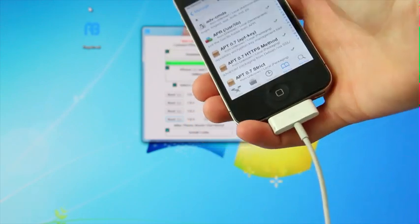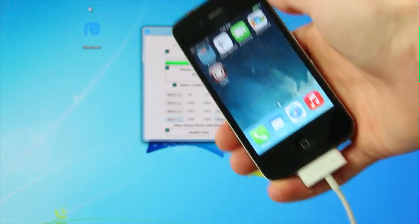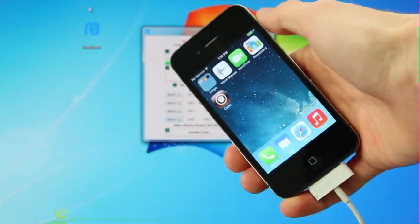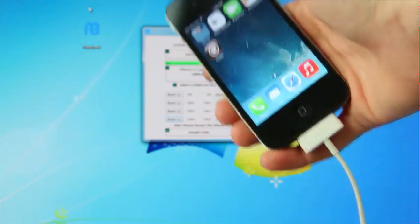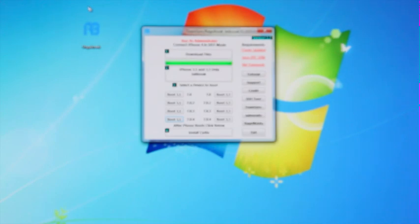So again, I'm going to close out of Cydia now and remember that you need to boot tethered every time you have to reboot your iPhone. All right, so I really hope you guys liked this tutorial.